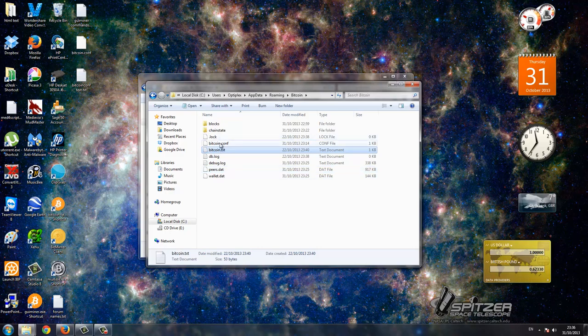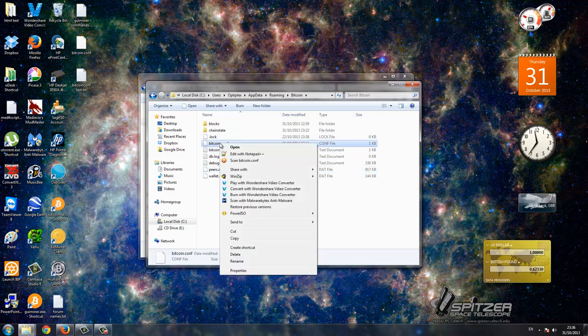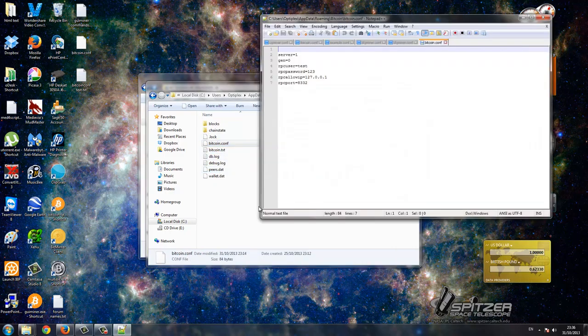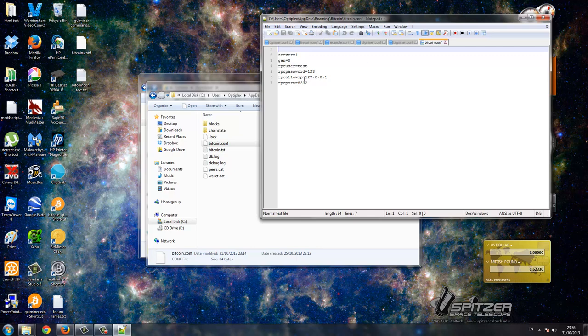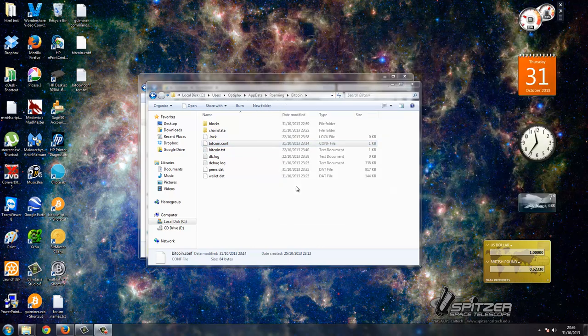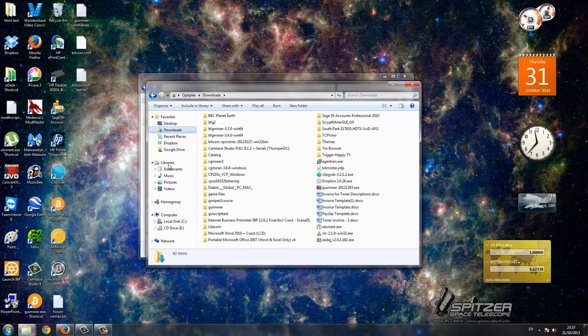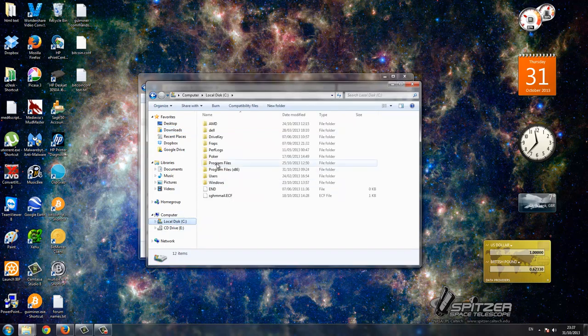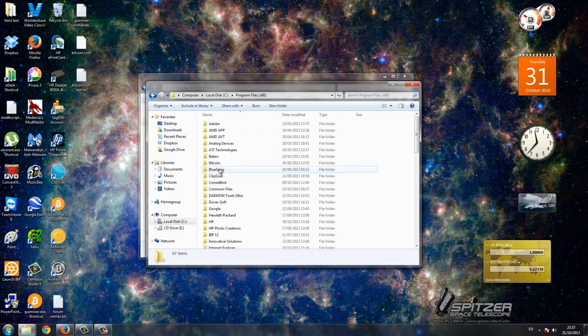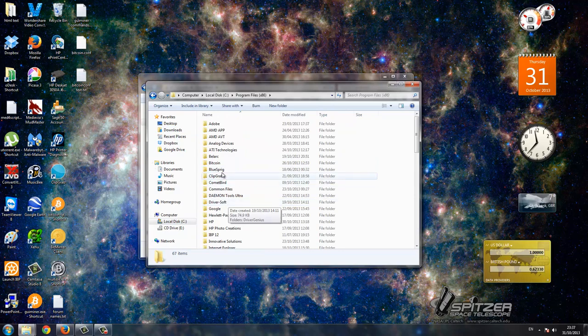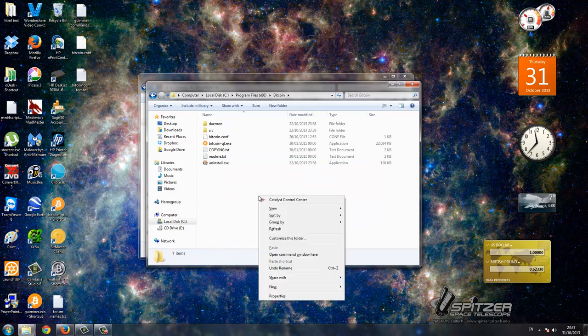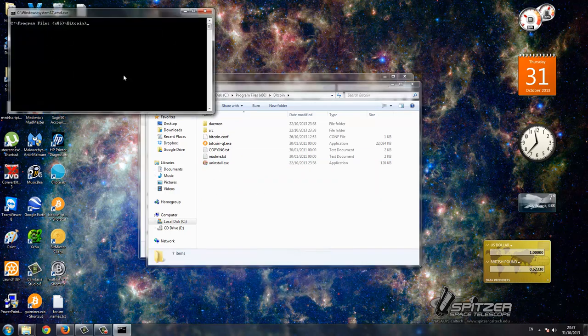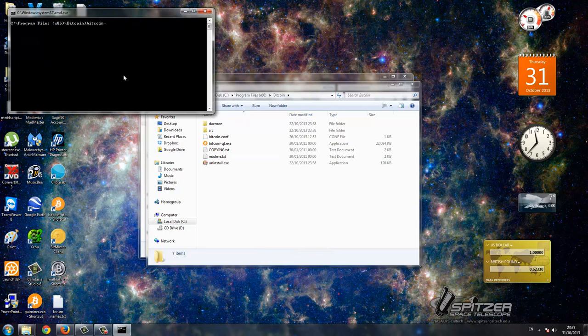This is what we have in the bitcoin.conf configure. RPC user, just copy this as it is. Save that as a .configure file after you've written in a text file. Then we go to the Bitcoin in program files, Bitcoin. Hold down shift, right click, open command window here. Bitcoin-qt.exe server.